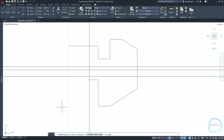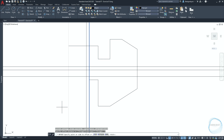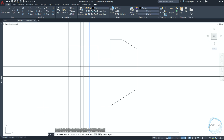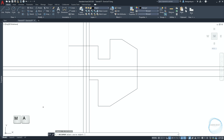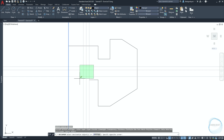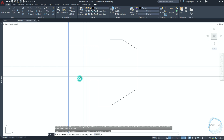Select it and activate the Offset tool from the Modify panel. Specify the offset distance to be 5mm and hit Space. Type M for multiple and hit Space again. Click with the mouse left button on this side once for the first offset and again for the second offset. Then end the command with Escape. Type 'MA' for Match Properties command and hit Enter. This command allows you to copy the properties of one object to another. Select this X-line as the source object, then select these X-lines as destination objects and hit Enter.